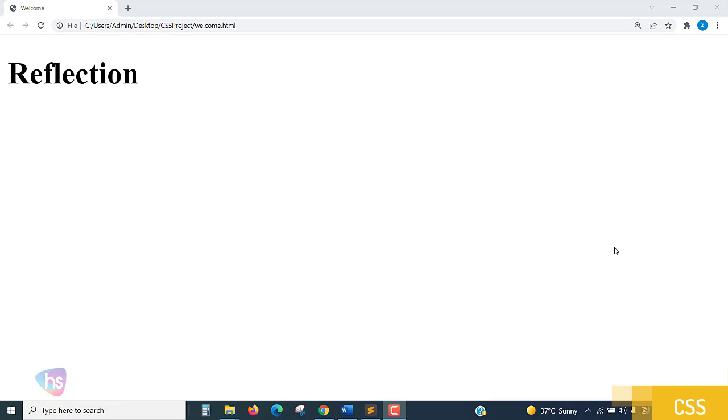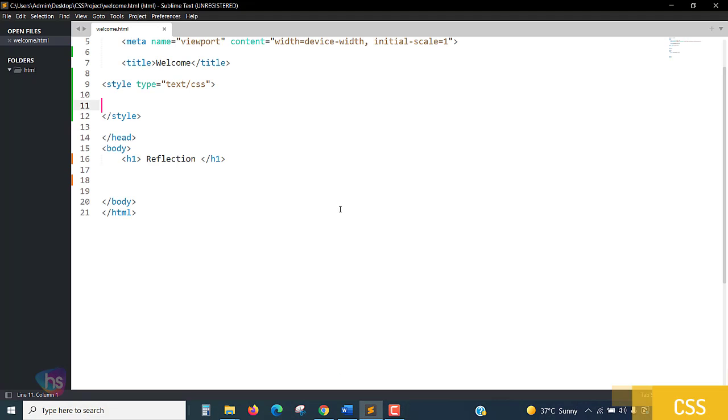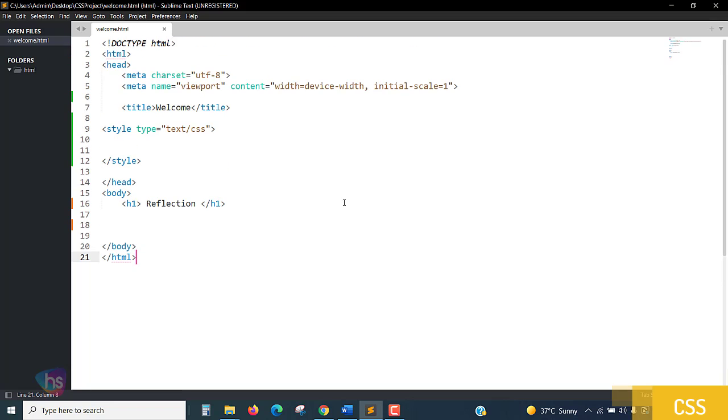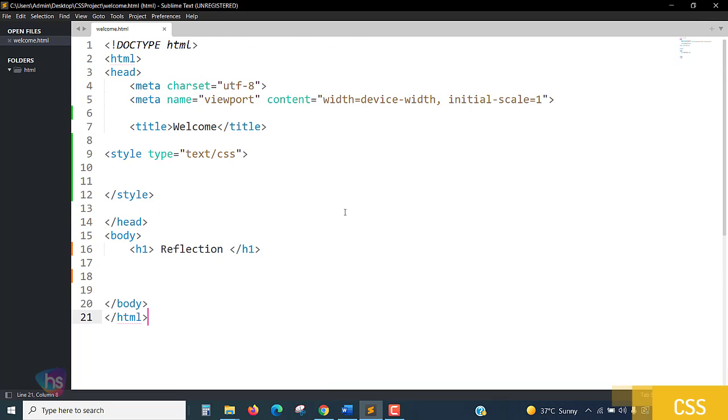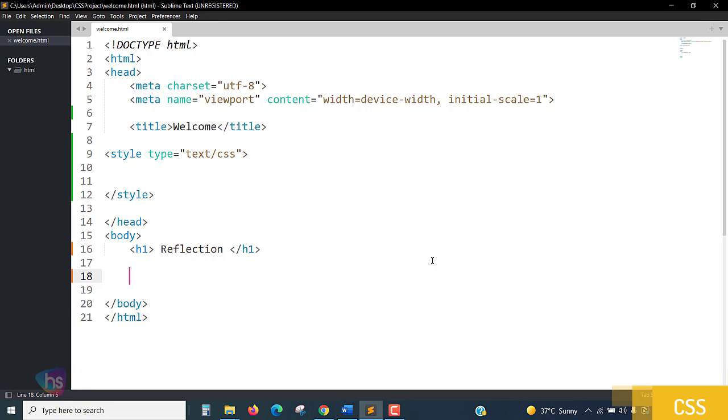Hello everyone, welcome. In this lecture you are going to learn reflection in HTML page using CSS - how we are going to reflect an image into its opposite way. We'll see the reflection of the image now.